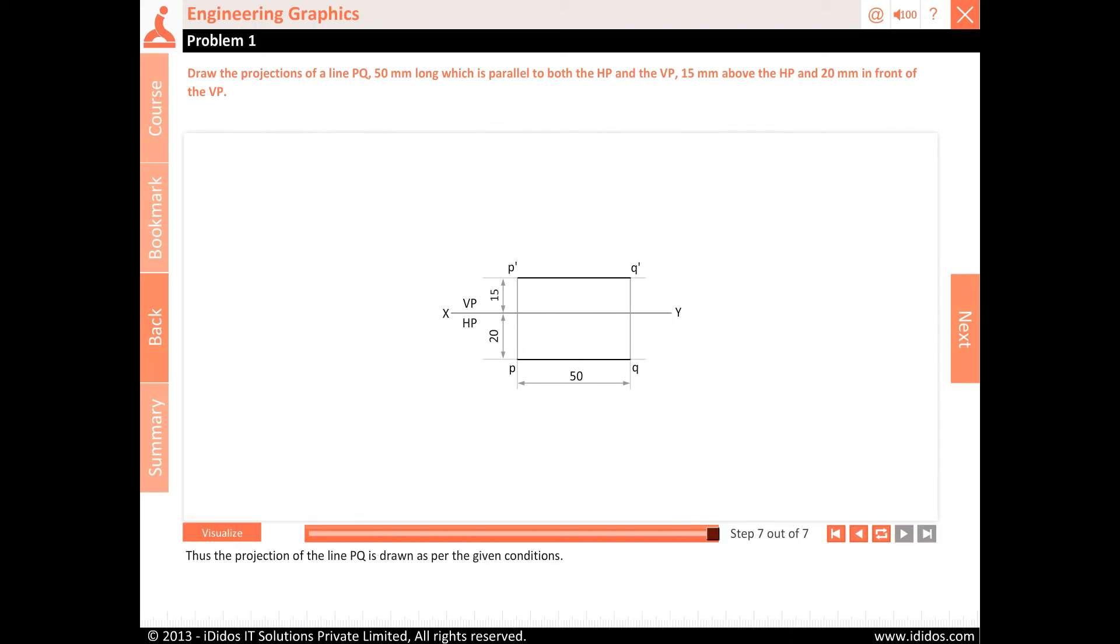Thus the projection of the line PQ is drawn as per the given conditions.